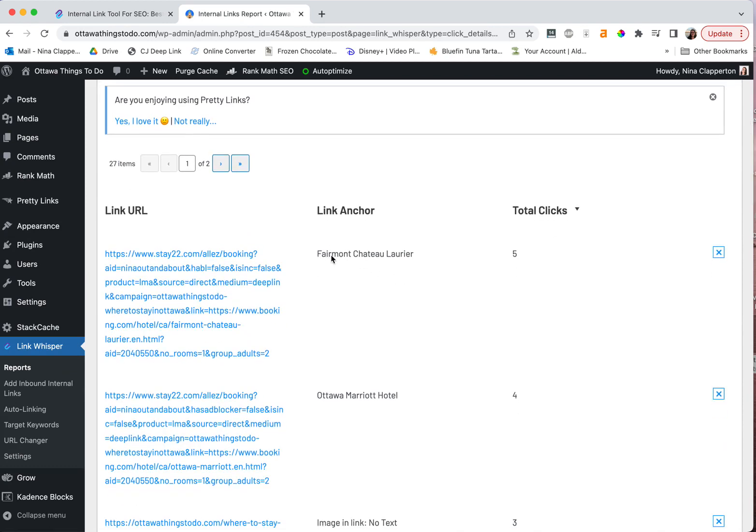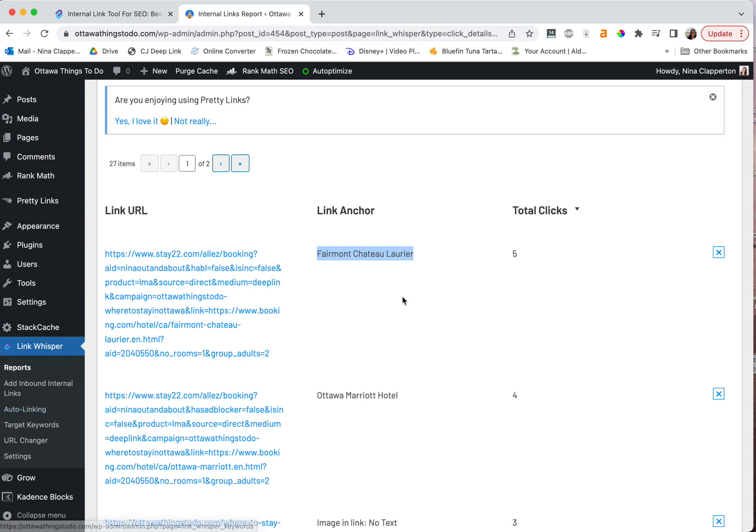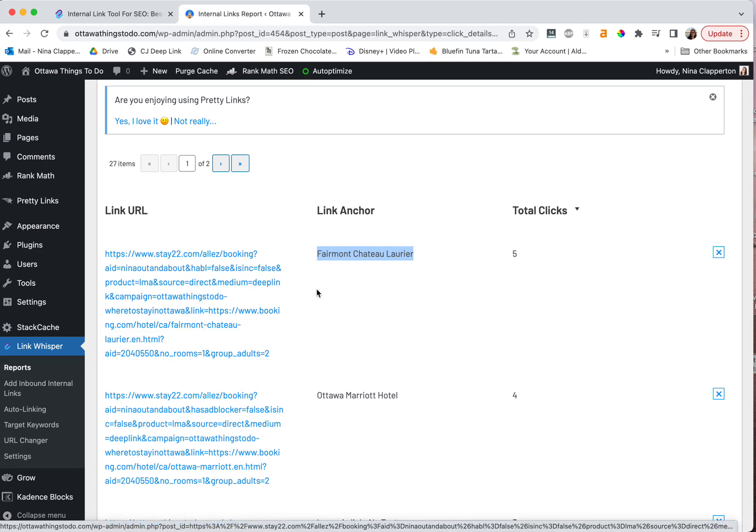If I hit total clicks, it's going to organize it for me. So I can see that the Fairmont Chateau Laurier, which is exactly what I was thinking of when I was thinking of the auto linking of a hotel that I hype so much. Cause it's beautiful. It's dog friendly. It is in the most central spot. It's just amazing. It gets the most clicks. And so then I can go into the post and see where is it in the post? Should I add more links to it in that section? If it's not number one, move it to the number one spot. Like this is the kind of analysis you're able to do when you know what people are clicking on.